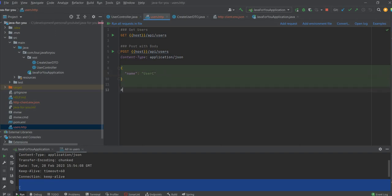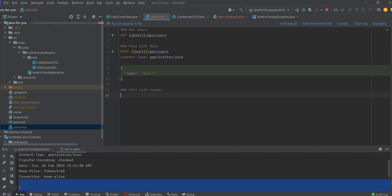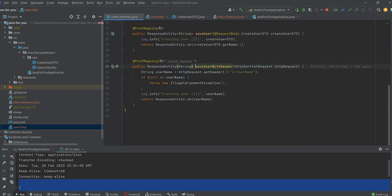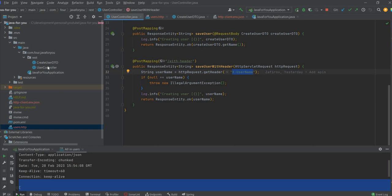And it's same like POST with header. API users with header. You can see that we have a navigation. It's pretty easy. The header name is X username.